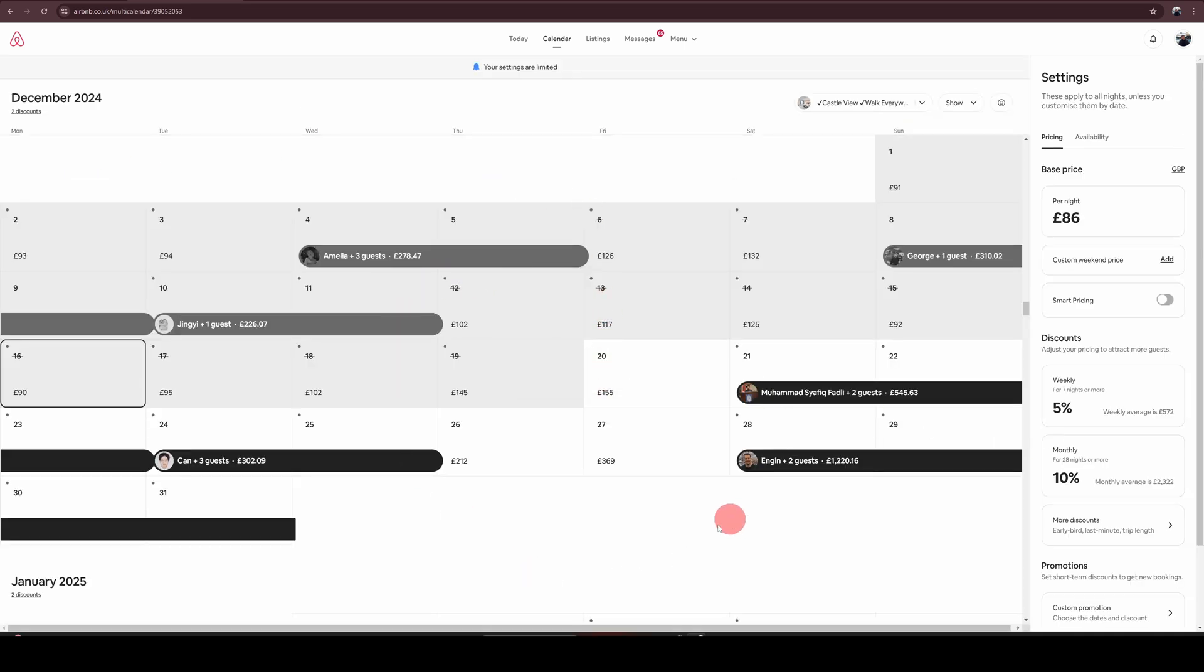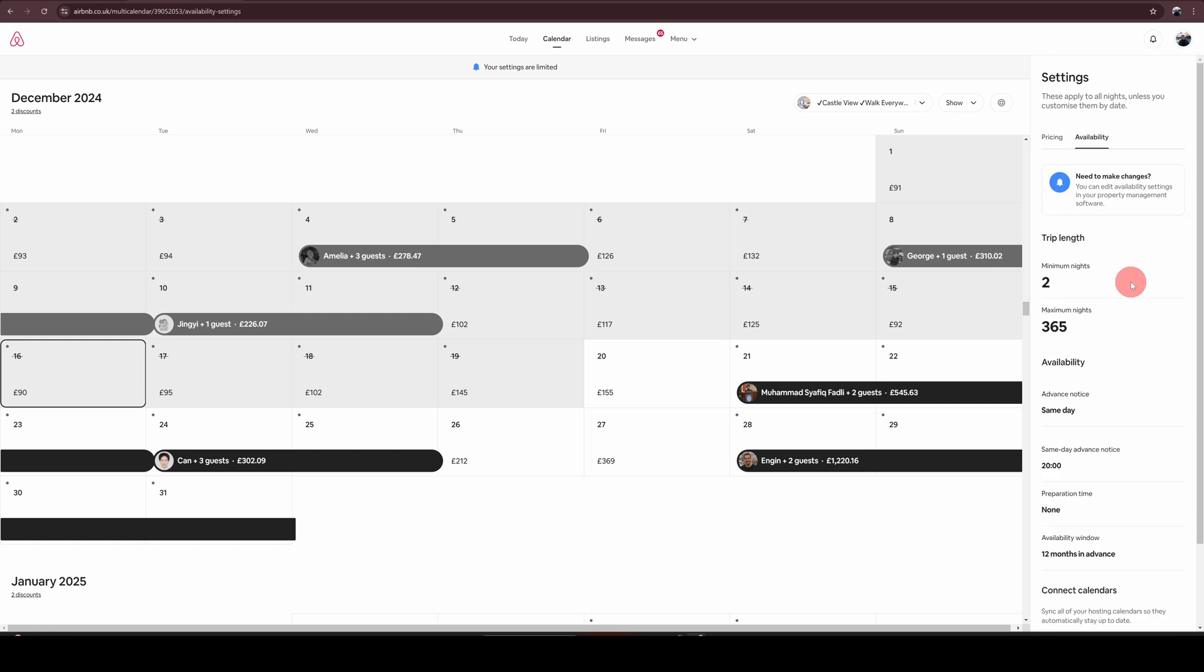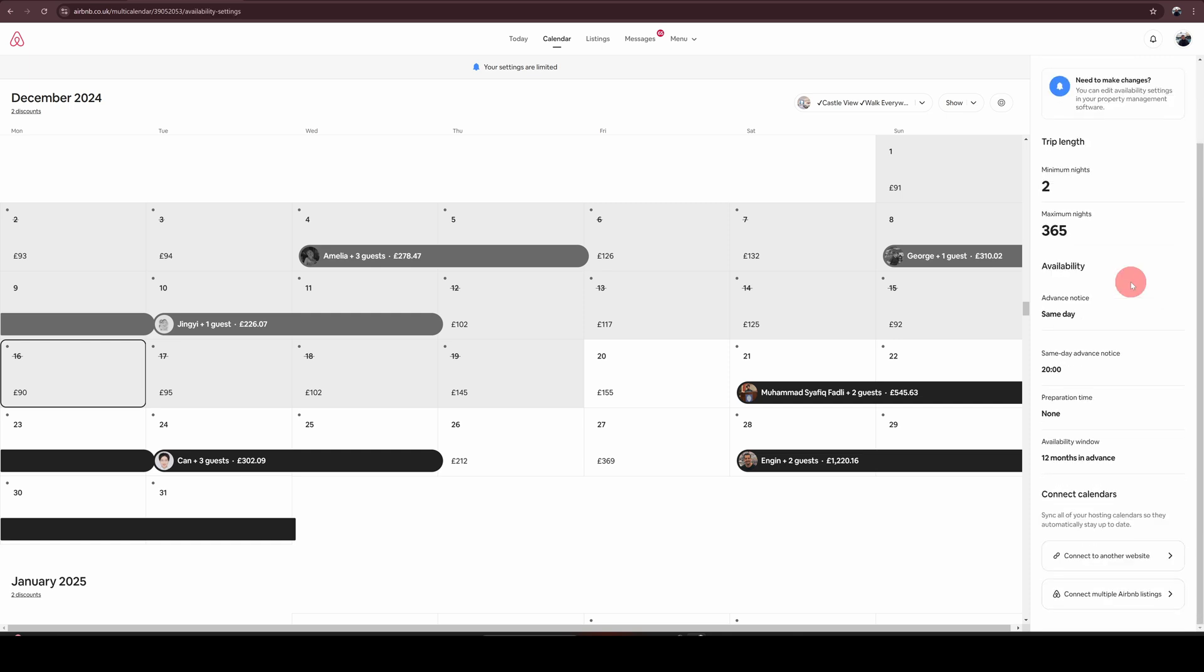Once you're in the calendar view, towards the right, you will see the settings option. The first one is the pricing tab. You need to go into the availability, which is the second one. And on the availability tab, as you scroll down, you will see towards the end this connect calendars option.